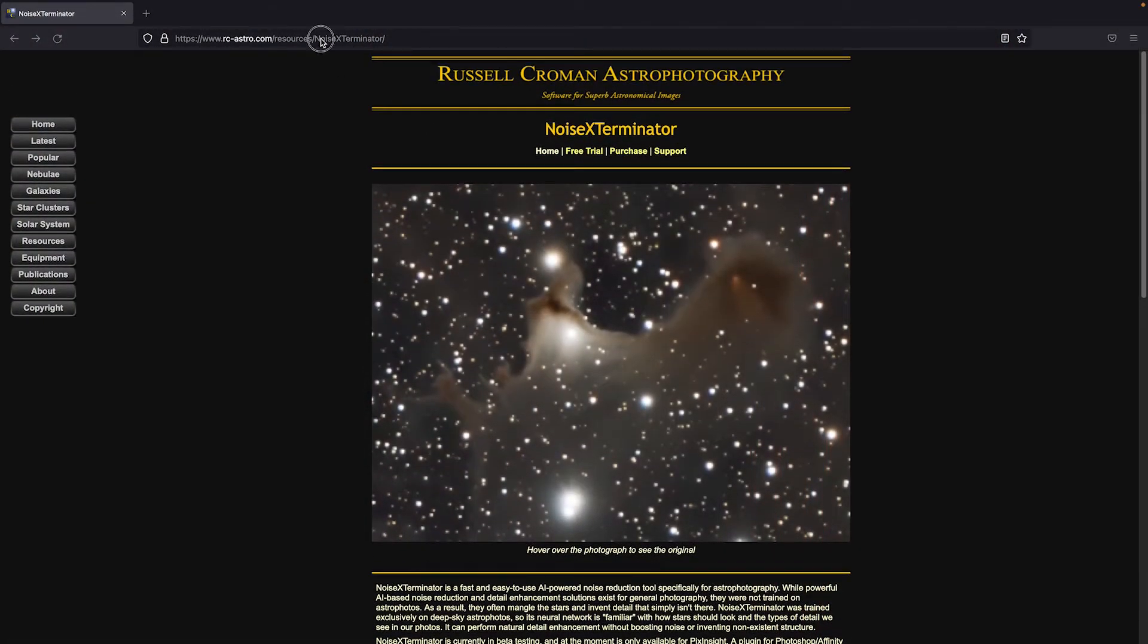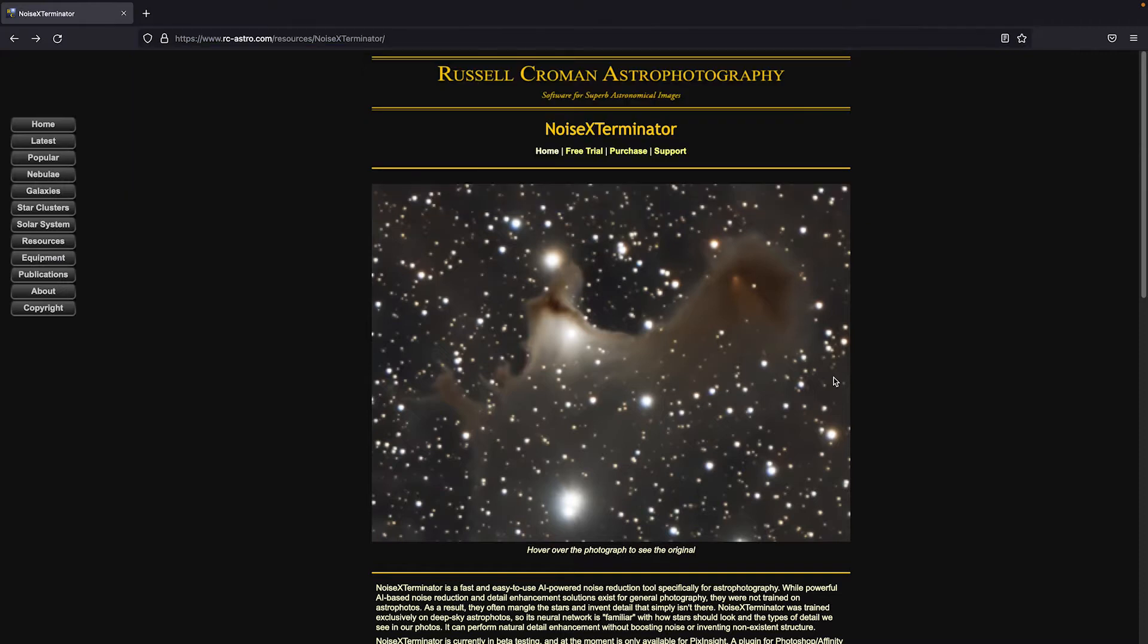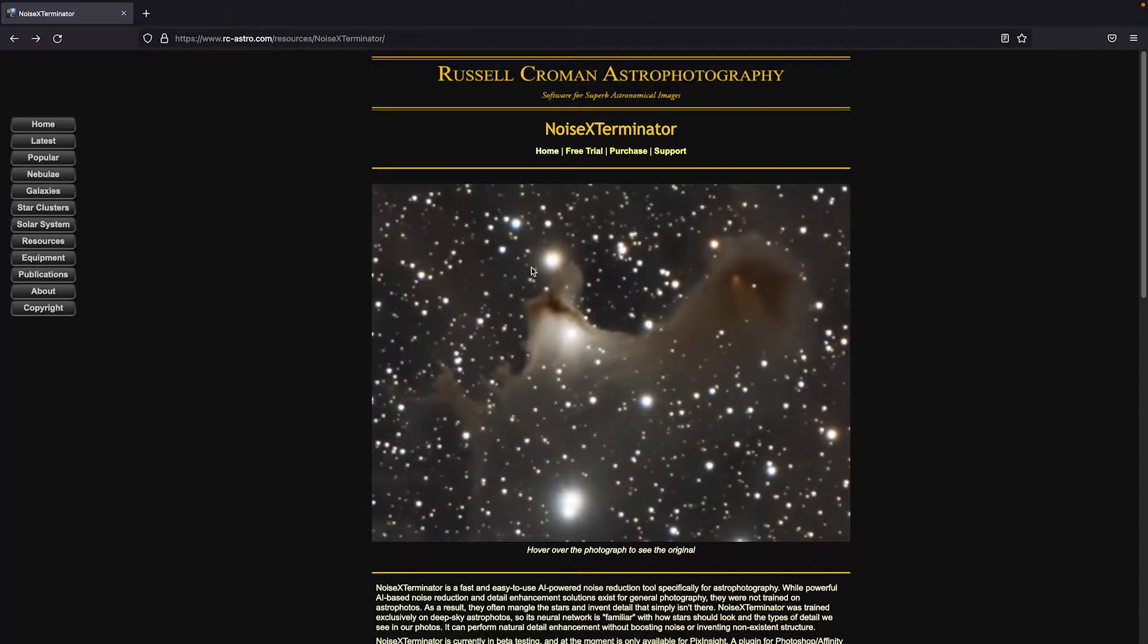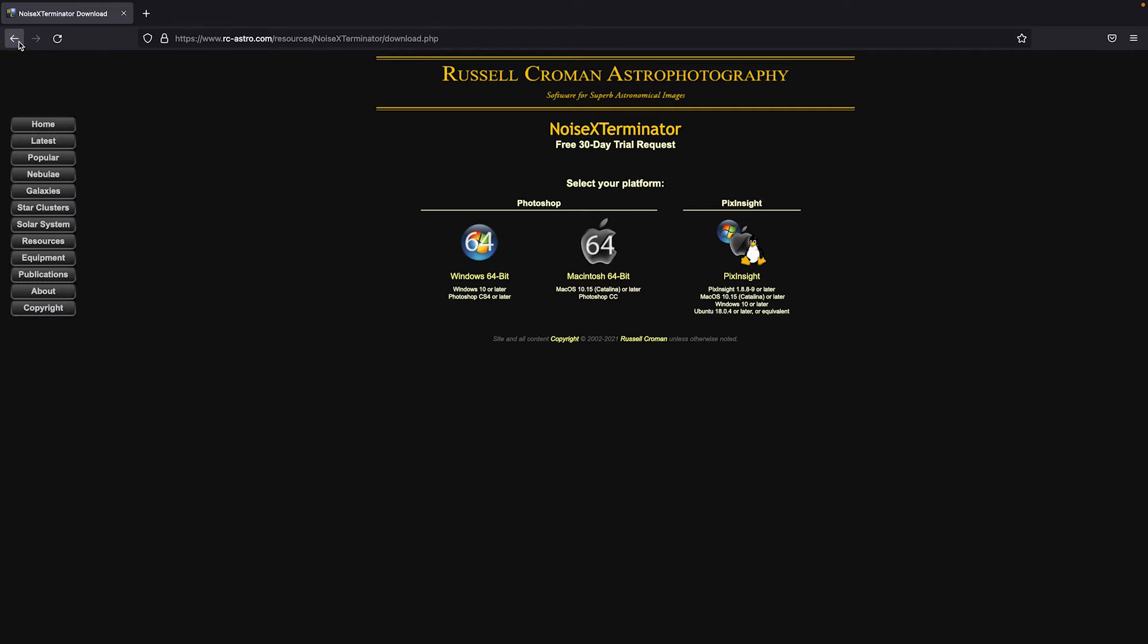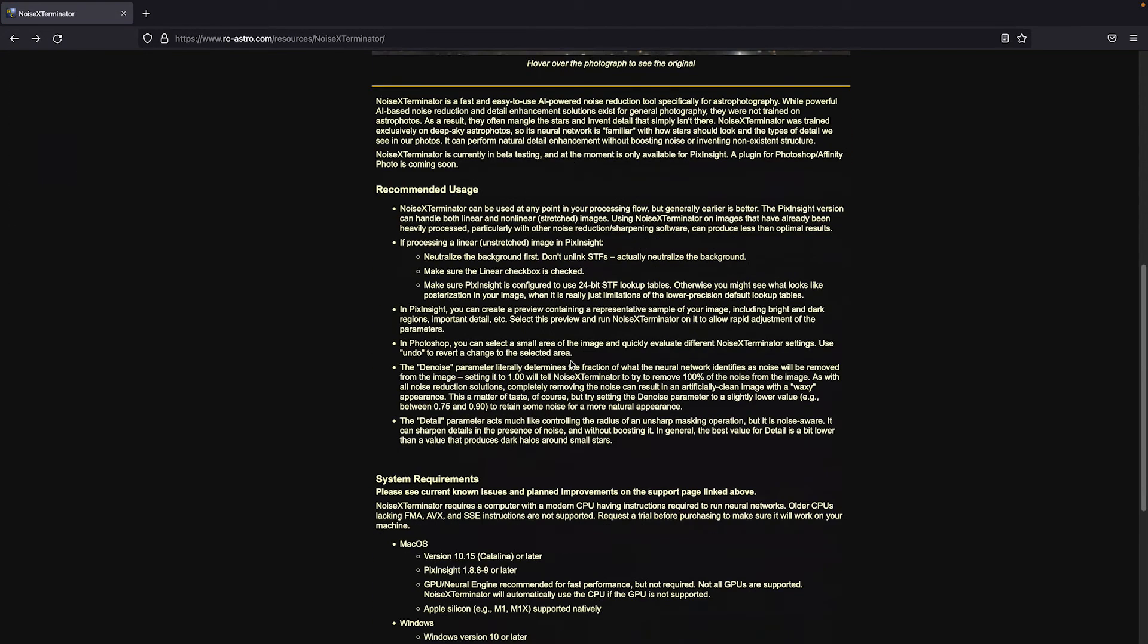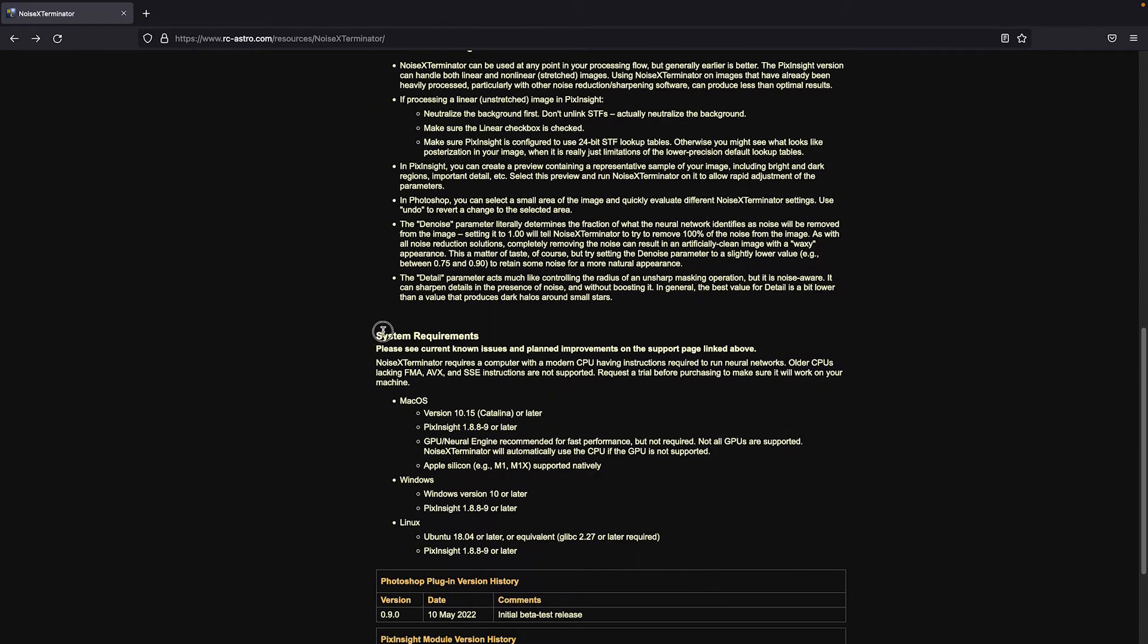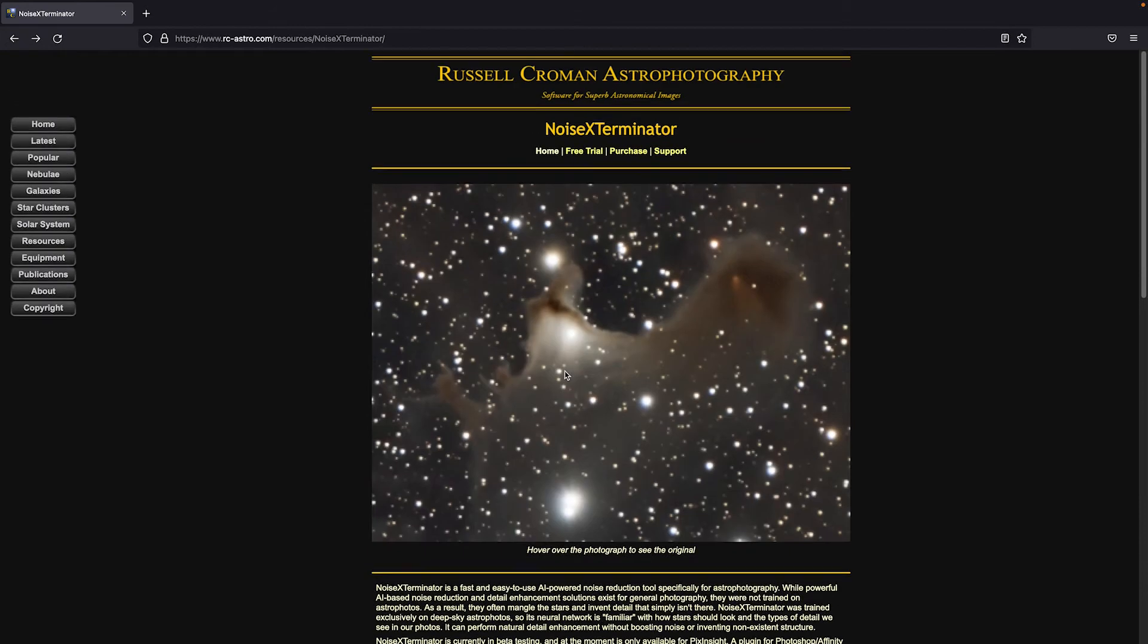So installation wise, you're going to want to start here on the Noise Exterminator homepage at rc-astro.com forward slash resources forward slash Noise Exterminator. I have put a link to the website in the description box below. Noise Exterminator does use a universal licensing scheme for both the PixInsight and Photoshop plugins, so you'll need to purchase a permanent license for whichever one you use to process your images. There is also a free 30-day trial license you can get as well if you just want to try it out first. But make sure the tool is compatible with your system first. It does work on macOS, Windows, and Linux operating systems.